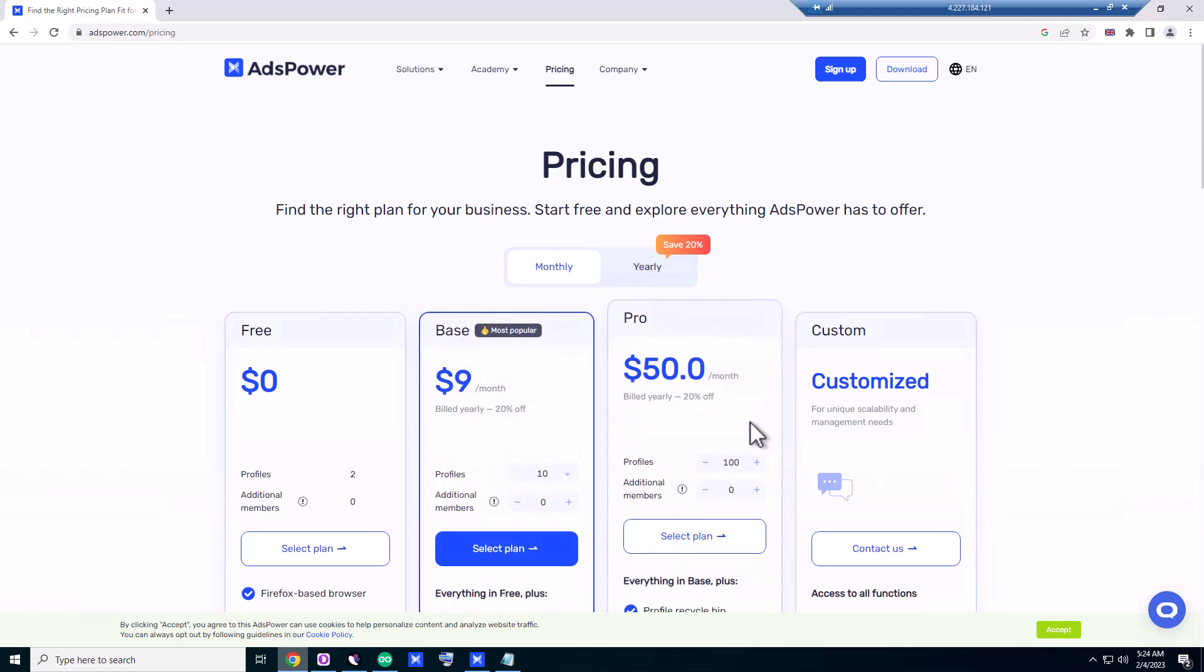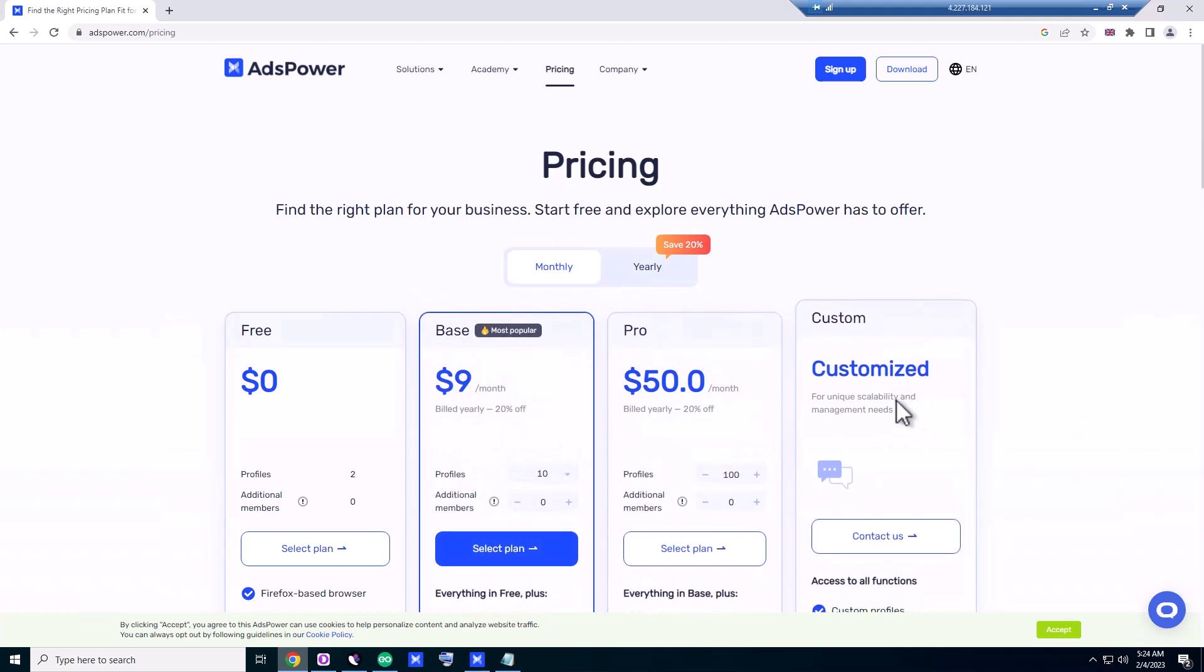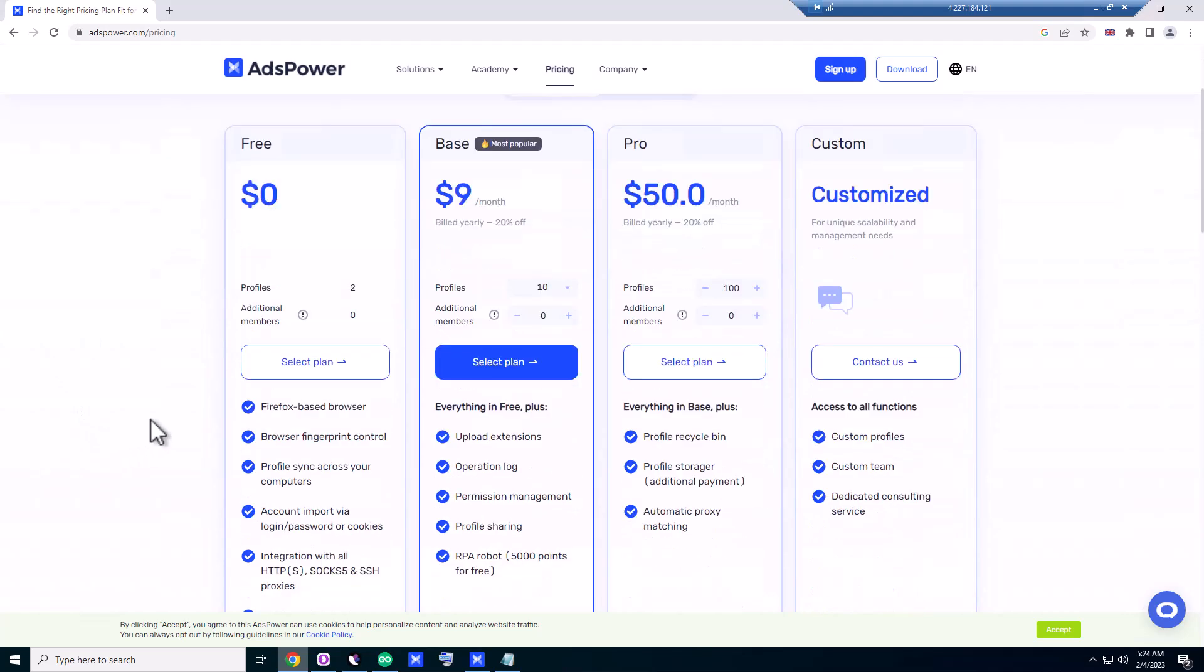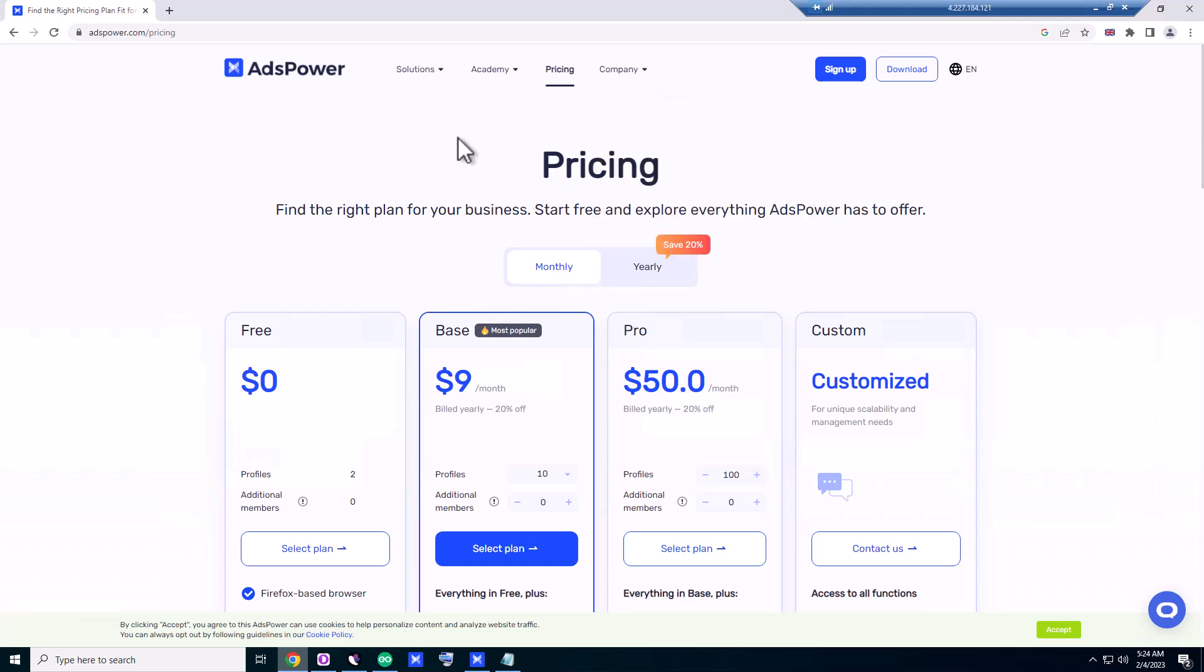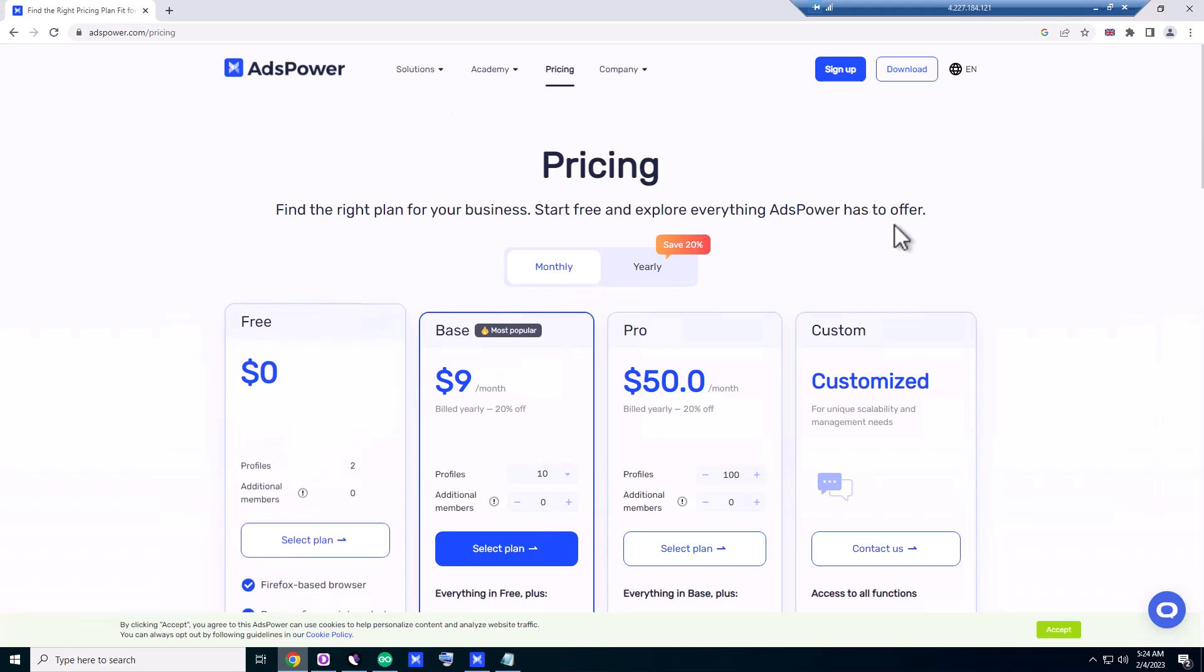They don't have any affiliate program I think. Okay, anyway, we don't want to know about this. We want to know how to use the free two profiles, so you want to sign up.